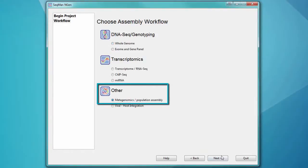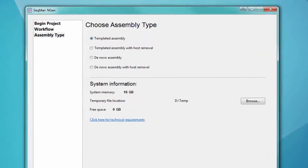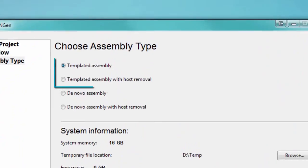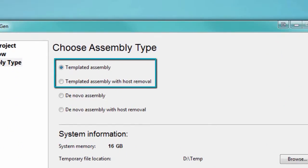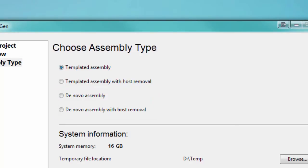The metagenomics workflow in LaserGene allows you to assemble metagenomic sequencing data against a template sequence or reference database, or de novo without a reference set, and gives you the option to remove host DNA from the data.